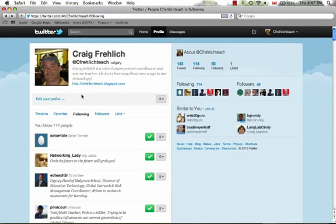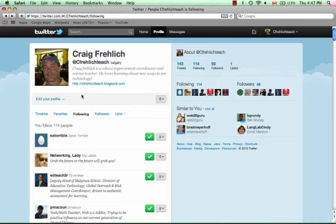So for me, those are the most powerful things that I'm finding that make Twitter such a great professional development tool.